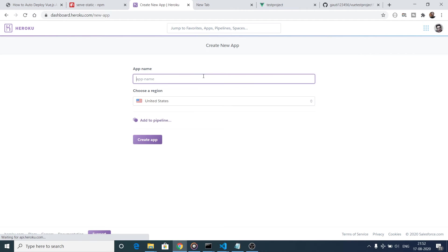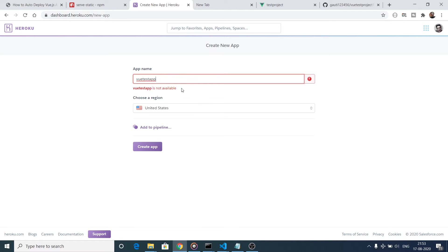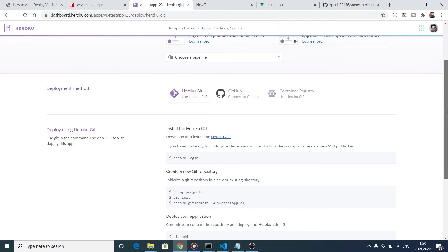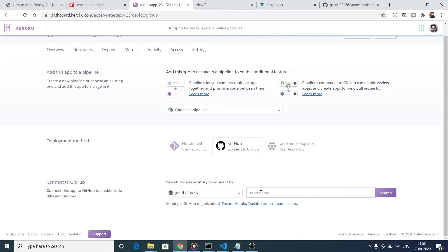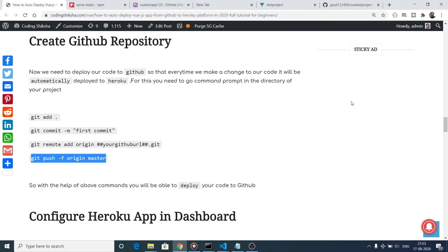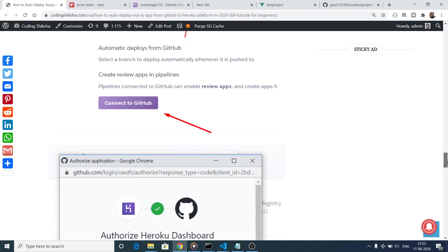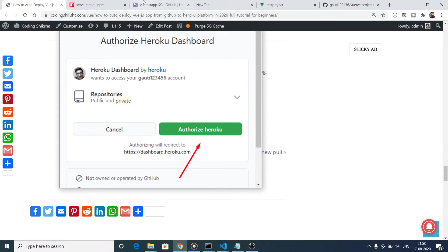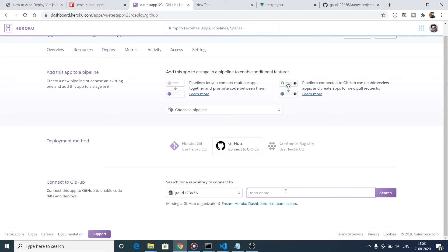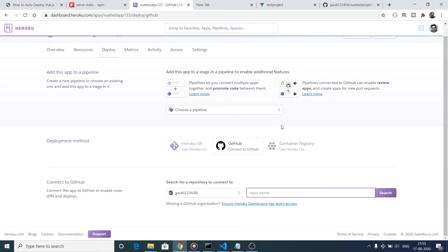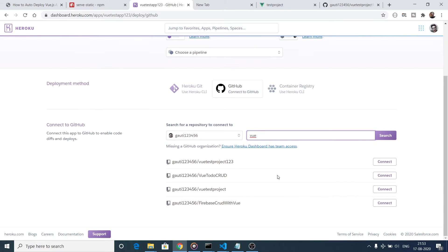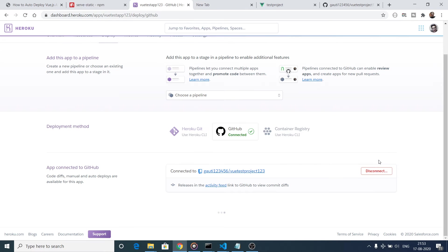Go to heroku.com and create a new app. Click on the New option and provide an app name - I used view-test-app-123. Click Create App. Now you need to link your GitHub account: select GitHub as the deployment method. It will ask you to connect your GitHub account and grant permission - you need to do this the first time. Then search for your repository name, which is view-test-project-123, and click Connect.